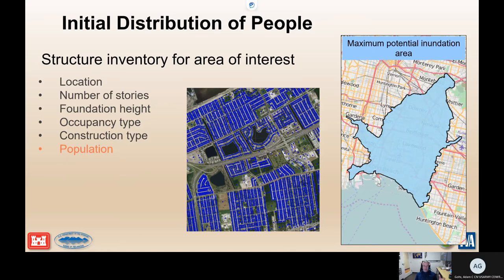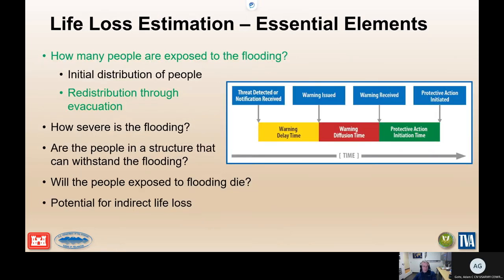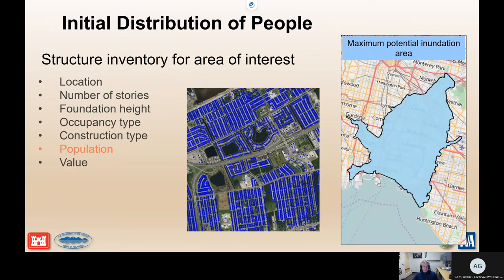Population changes throughout the day: nighttime has more people in highly residential areas; daytime has more in commercial areas. That's important for population value because we look at economics as well. We have a national structure inventory that covers the entire United States as a rough structure inventory, and you can use those same methods to come up with structure inventories for your study areas.